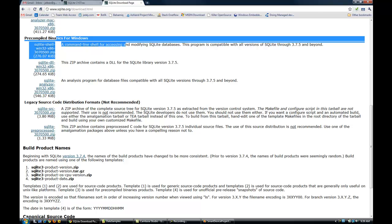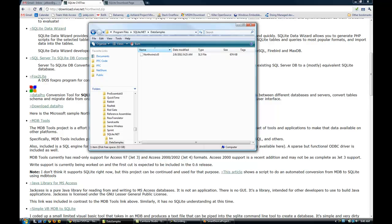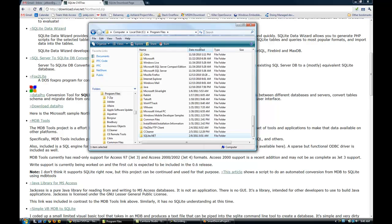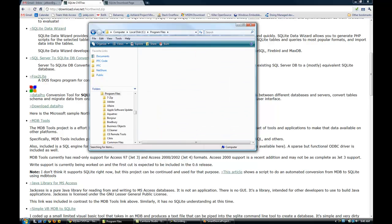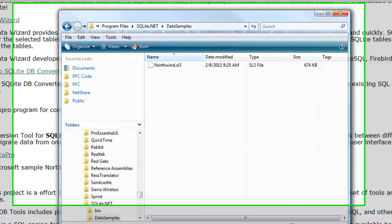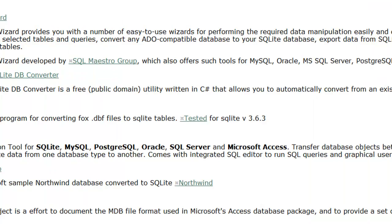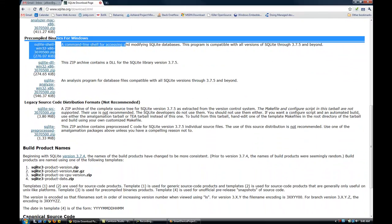You'll want to download those files. You will install the SQLite executable by running it - it's really self-explanatory, just keep clicking next. Then when you download the Northwind database, you can install it anywhere. I installed it in Program Files\SQLite.NET, then created a data samples directory and added the .SL3 Northwind database file, which is 664 kilobytes.